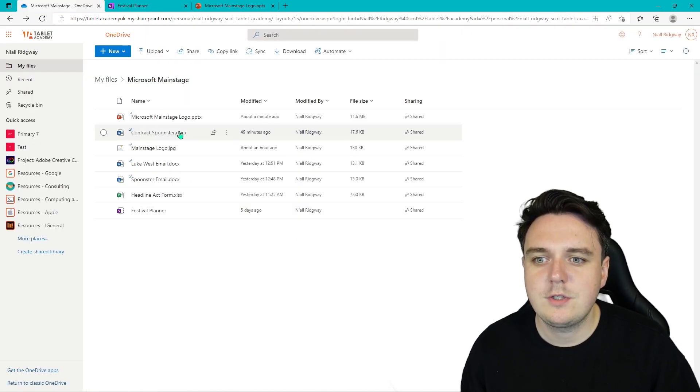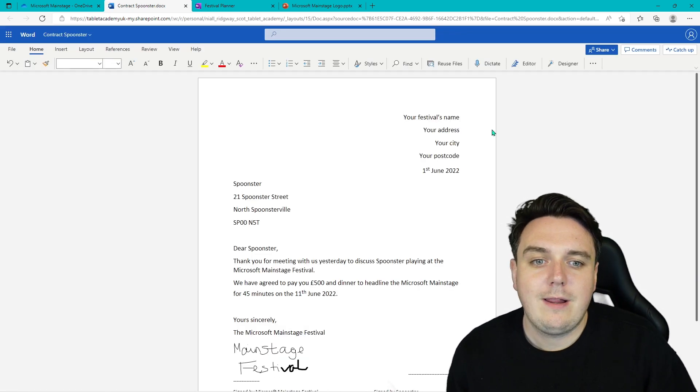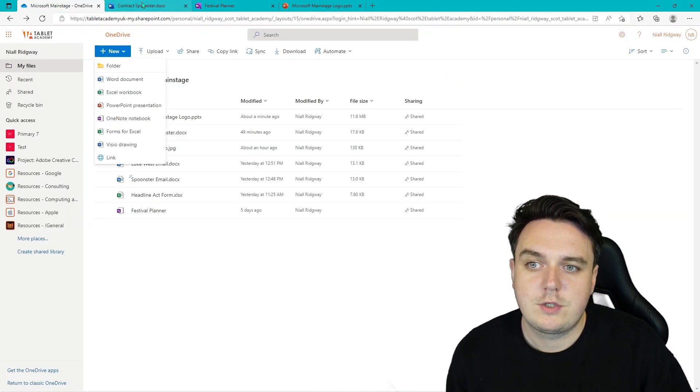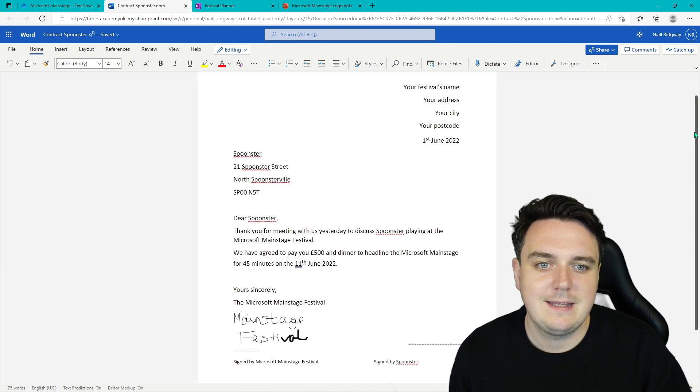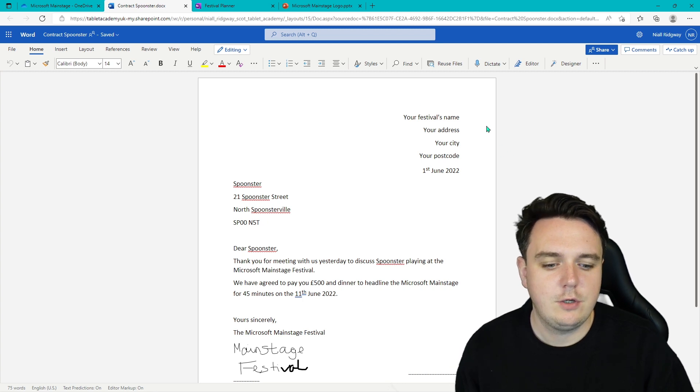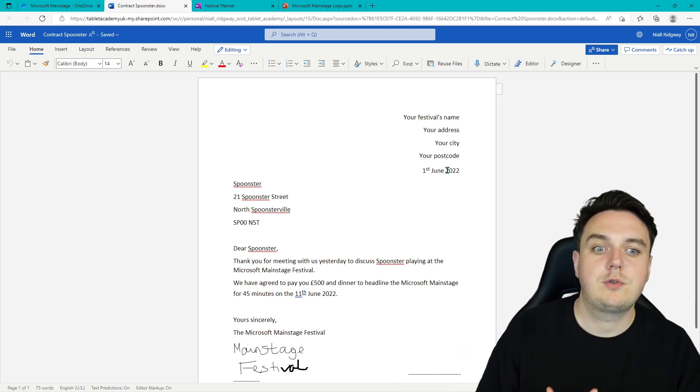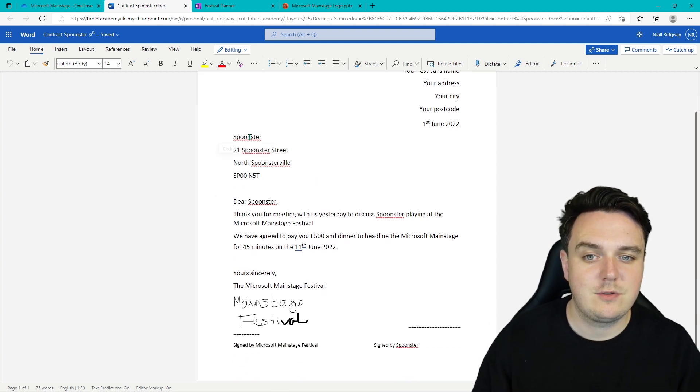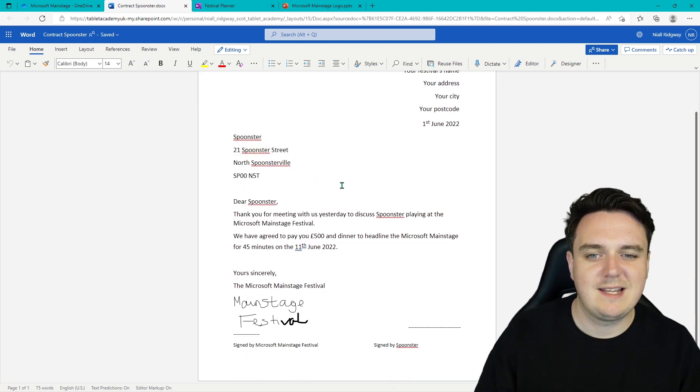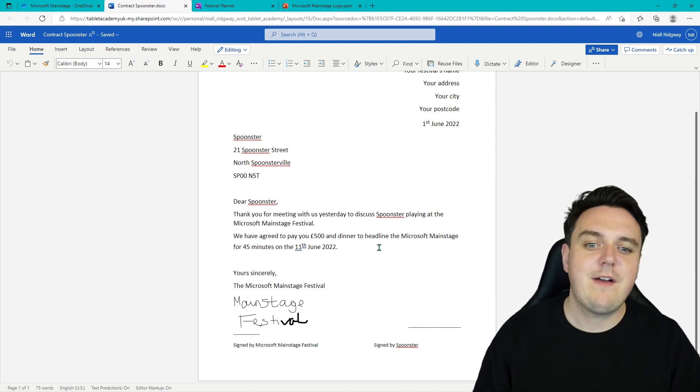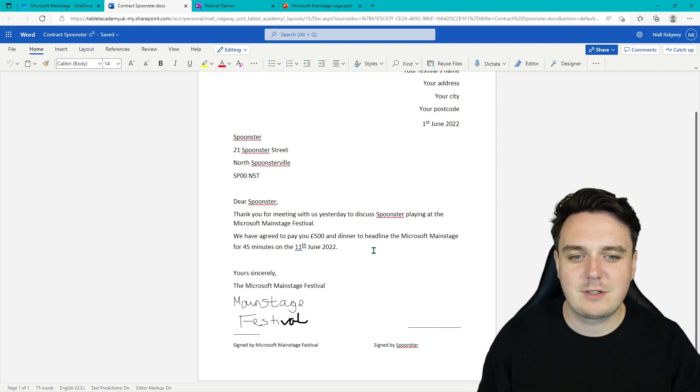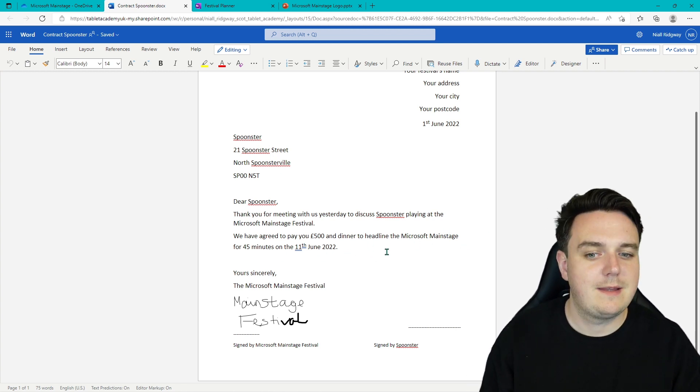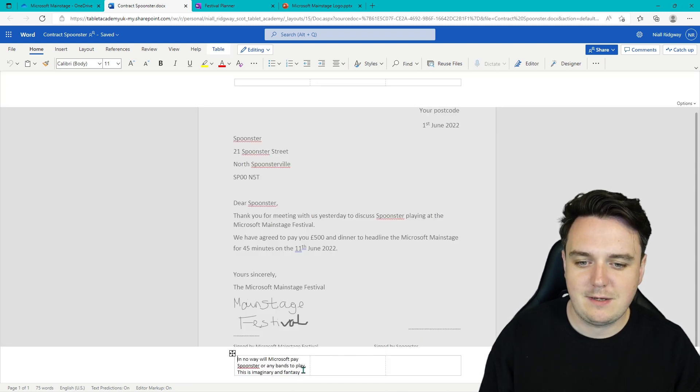Now we're also wanting to create a contract as well. So all I've done is I've gone into Microsoft Word. You can go new Word document and you're going to create your contract. So here it is. I've got, it's kind of like a letter that we've written. Your festival's name, your address, your city, your postcode, and the date that you're writing it on. Then we've got the band's name as well. So Spoonster, a fake address. And then we've got our letter that we're writing to them. So we agreed to pay £500 and dinner, which will be the chippy van, to headline the Microsoft Main Stage for 45 minutes on the 11th of June. And we also have a footer down here as well.